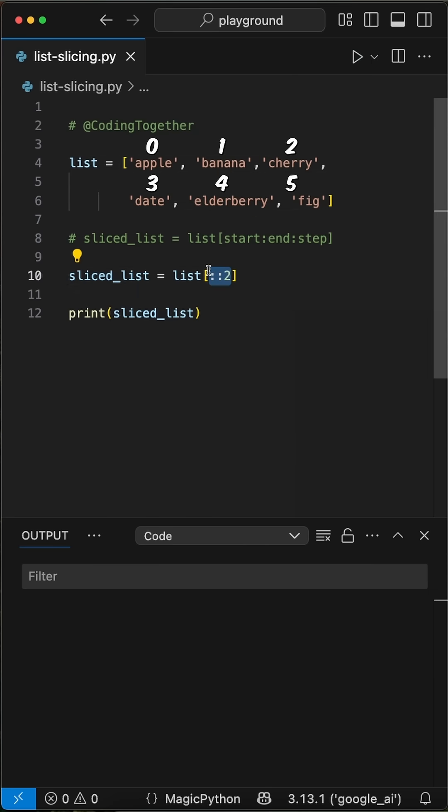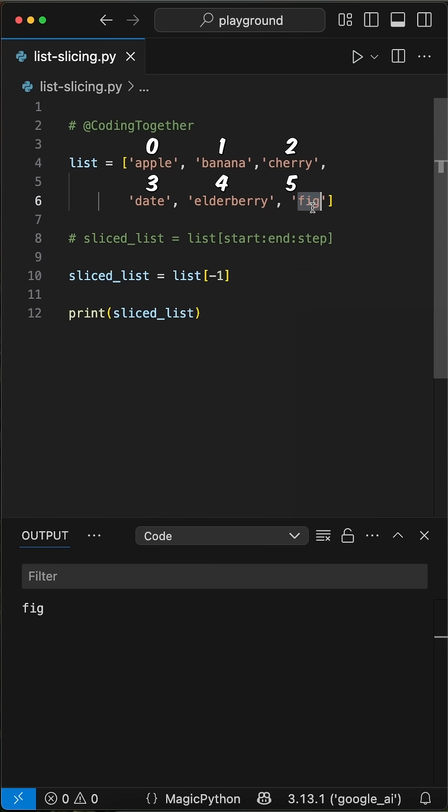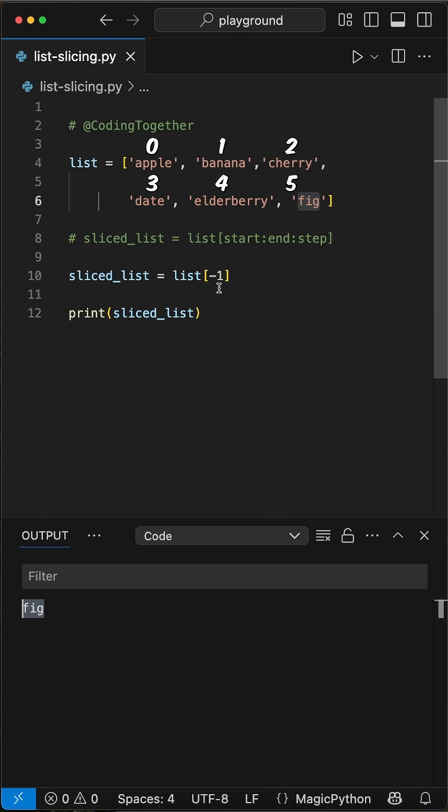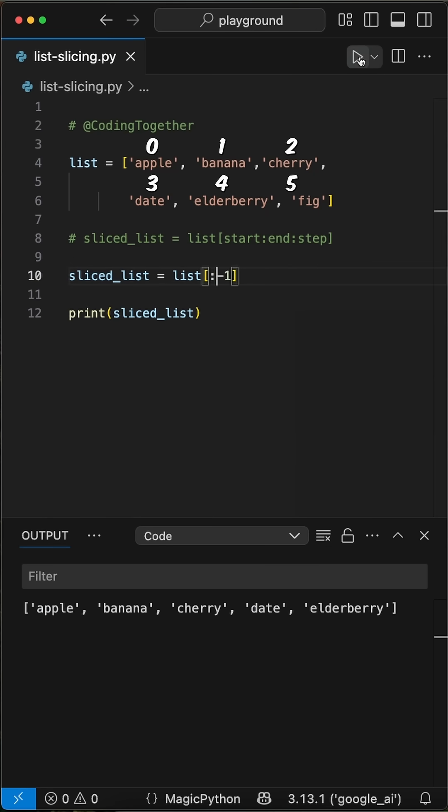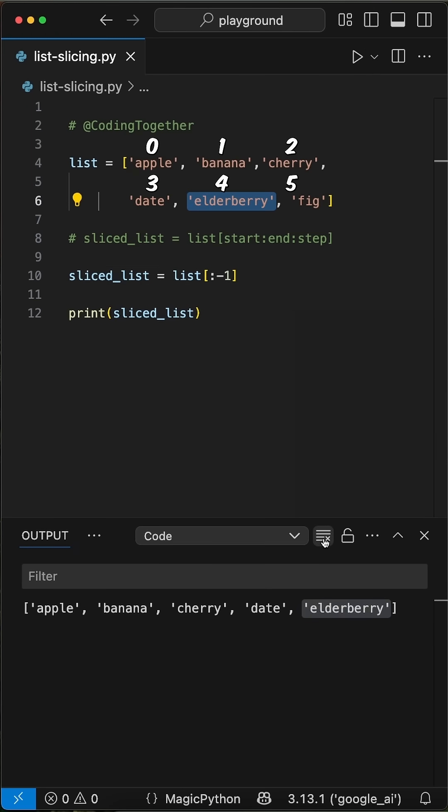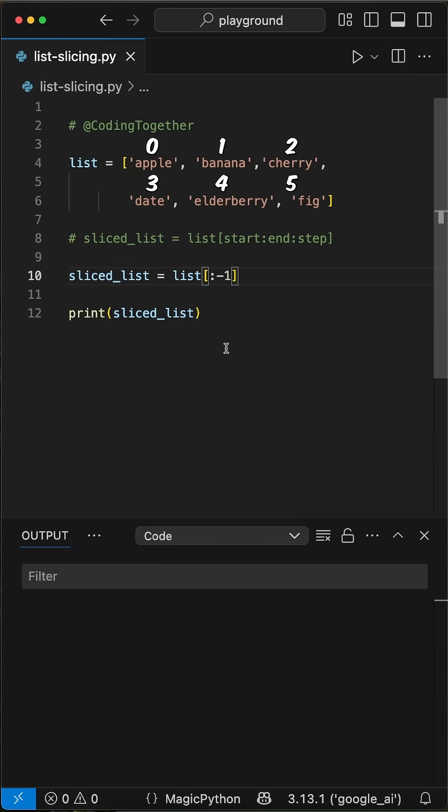Okay, two more tricks. When we only want to get the last item of the list, we can simply say in the brackets minus 1 without the need of a colon. Or, if we want to get the list up to the last item, we can simply add a colon in front of the minus 1. And the last one is if we make the step parameter negative, like here with minus 1, we can invert the list.